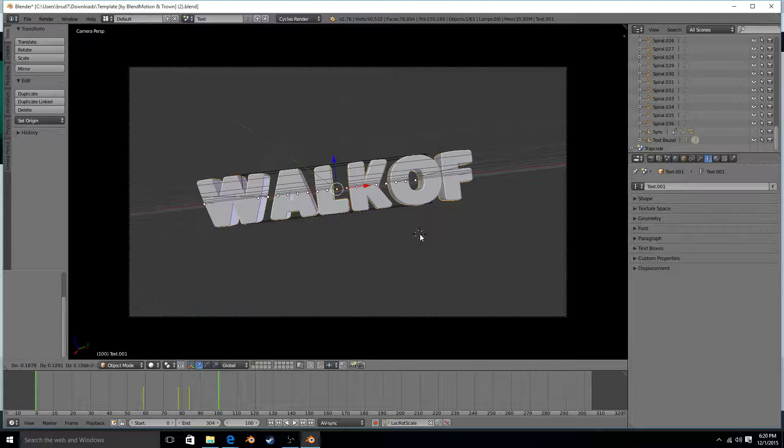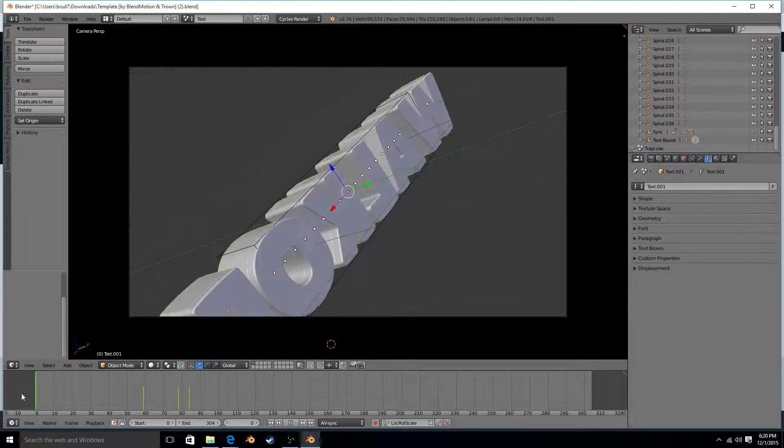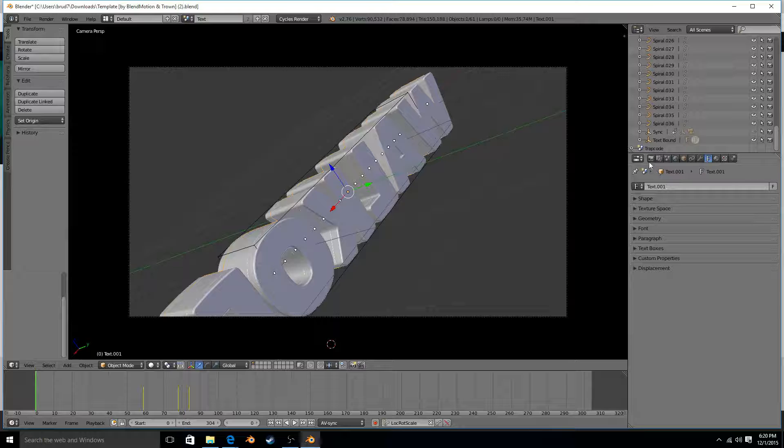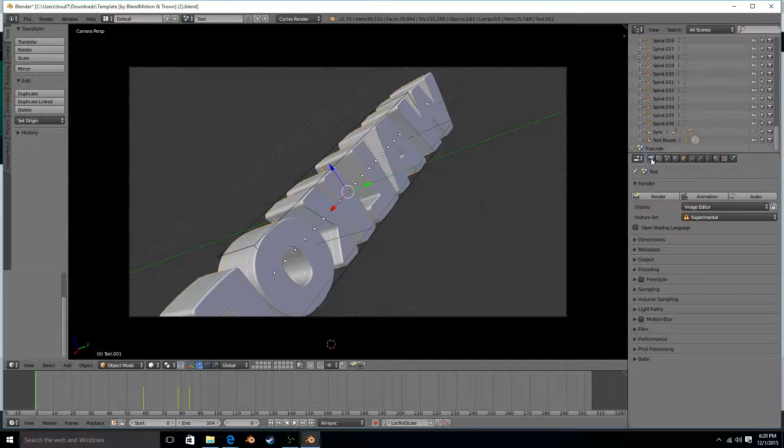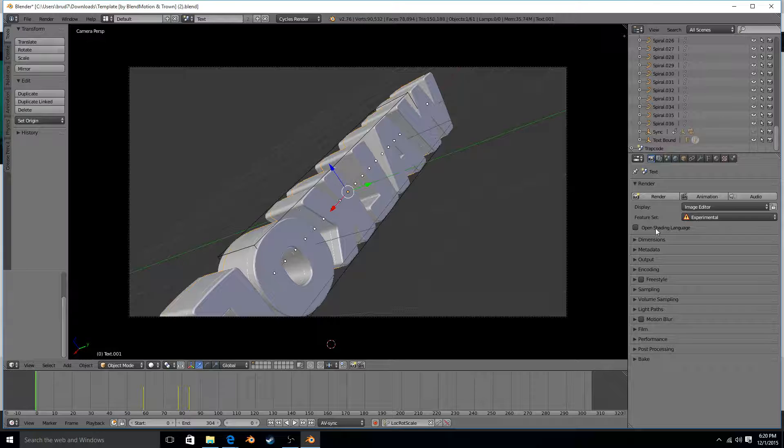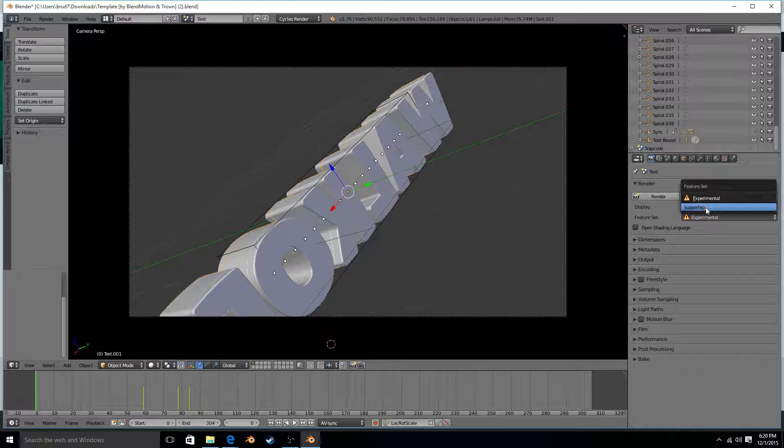So I had messed something up when I moved it actually. So then you come here to the camera icon. There we go, and then you need to...